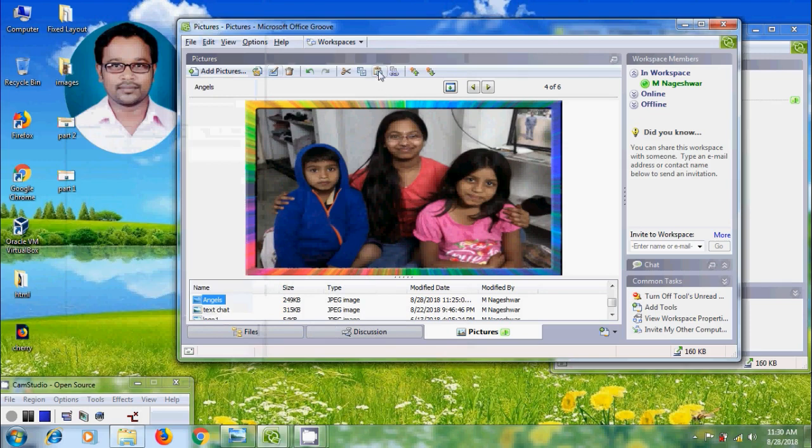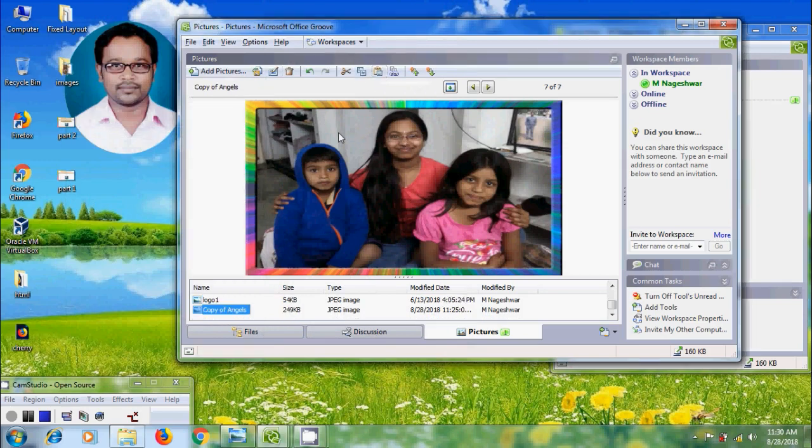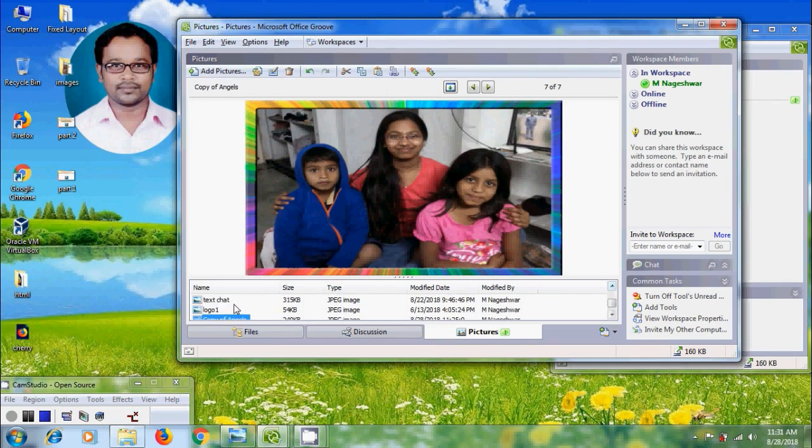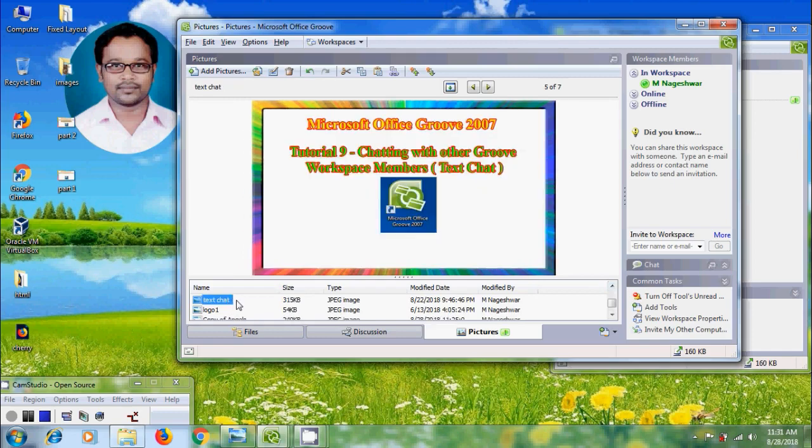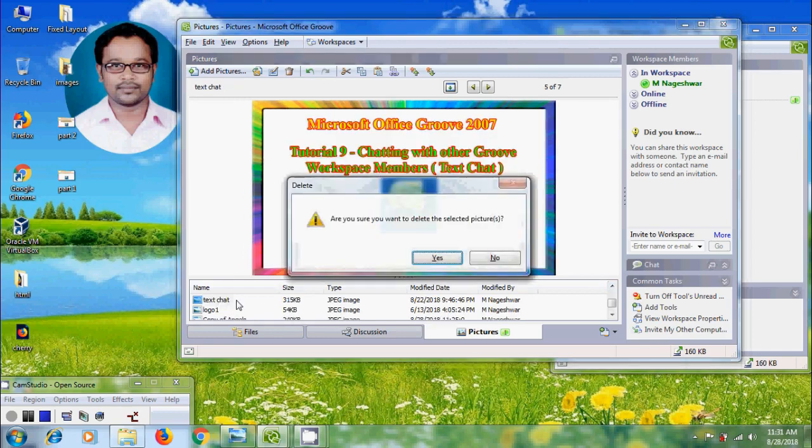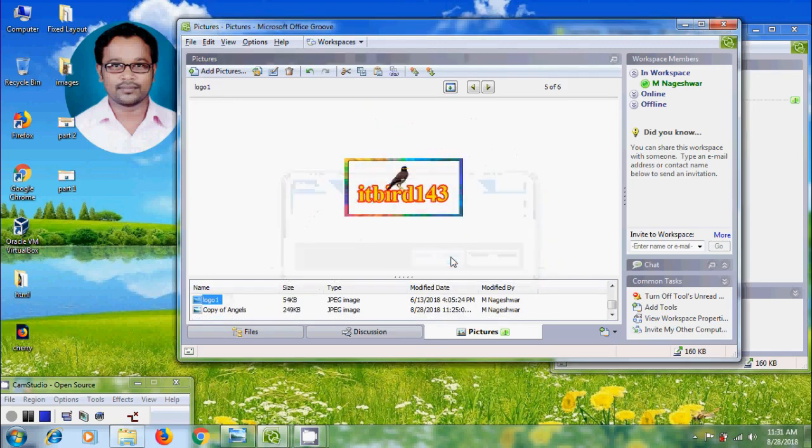Here I am copying this. Again click on paste. And now I got copy of the angels. And if you want to delete one or more pictures, select the picture in the list. And after that press delete from your keyboard. It will ask for the confirmation are you sure you want to delete the selected picture. Click on yes. And the picture will be removed from the list.